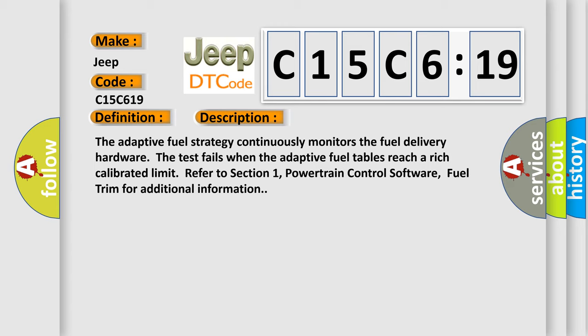Refer to Section 1, Powertrain Control Software, Fuel Trim for additional information.